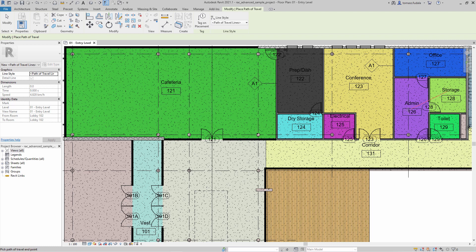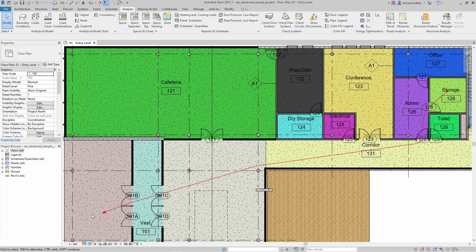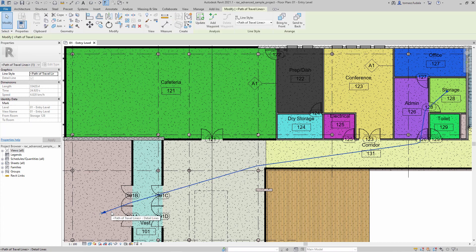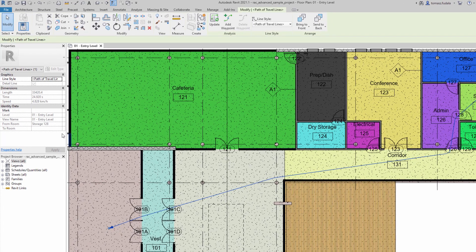In Revit, the Path of Travel element allows you to analyze travel distances and times between two selected points in your model.